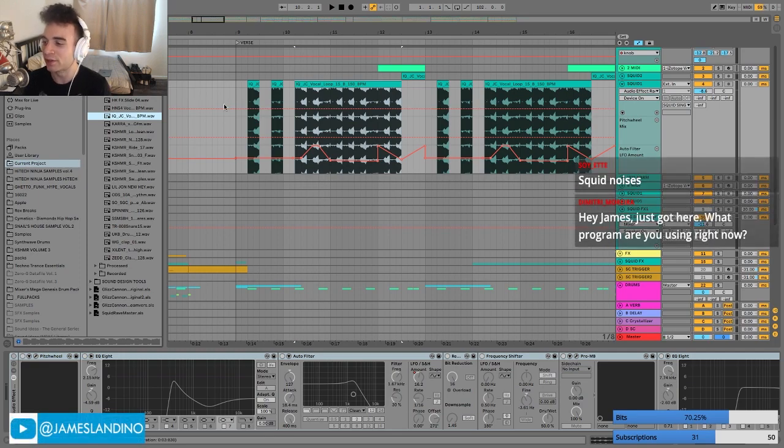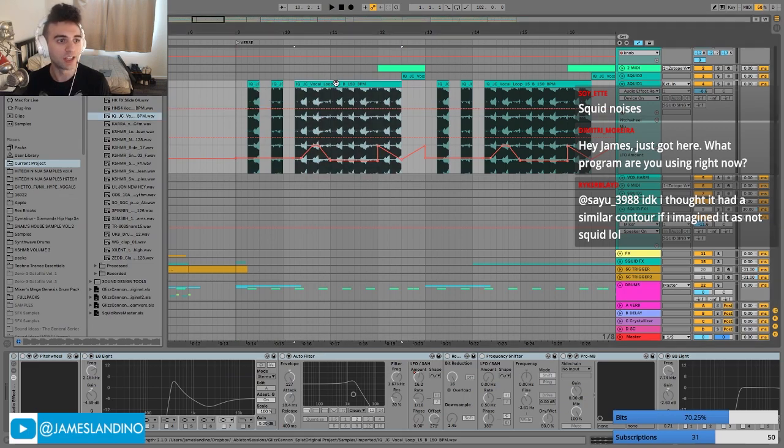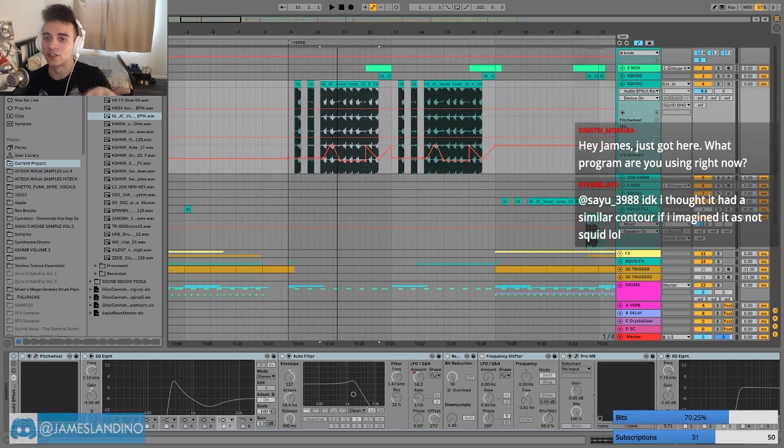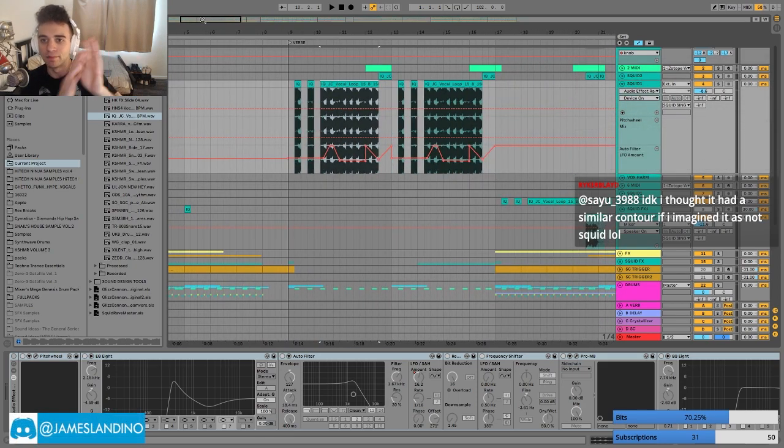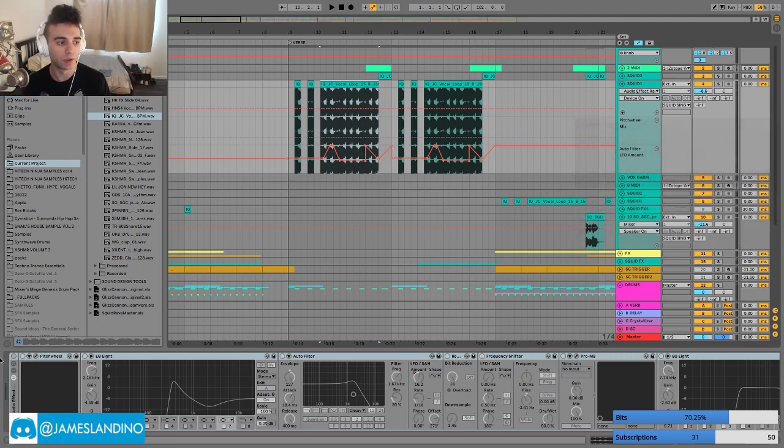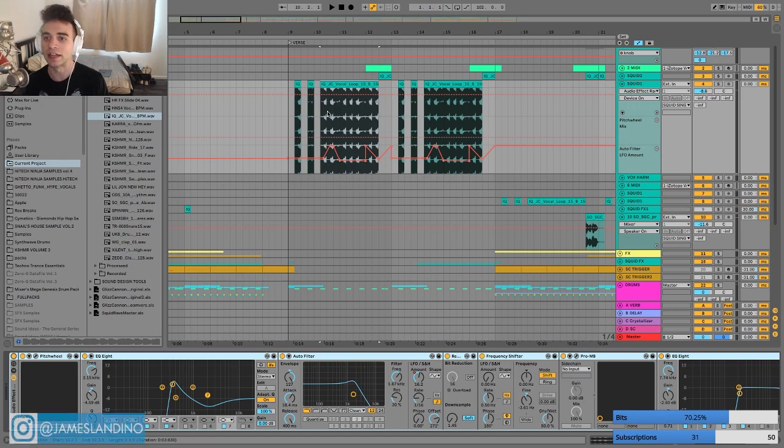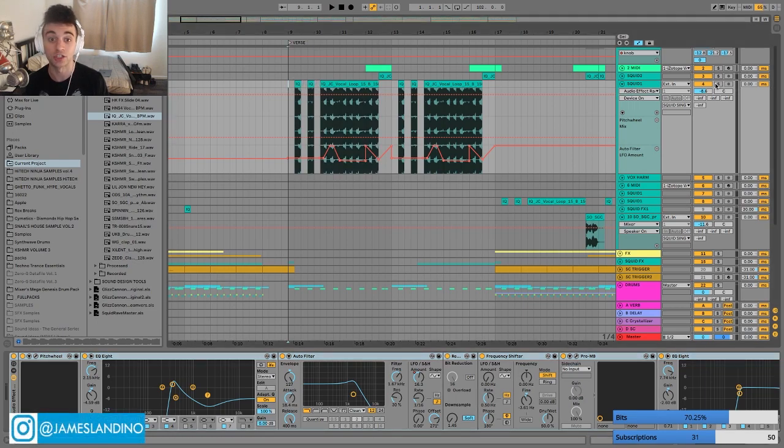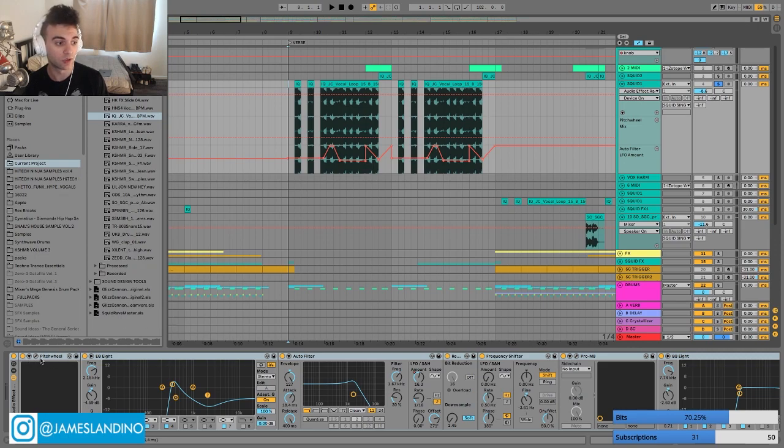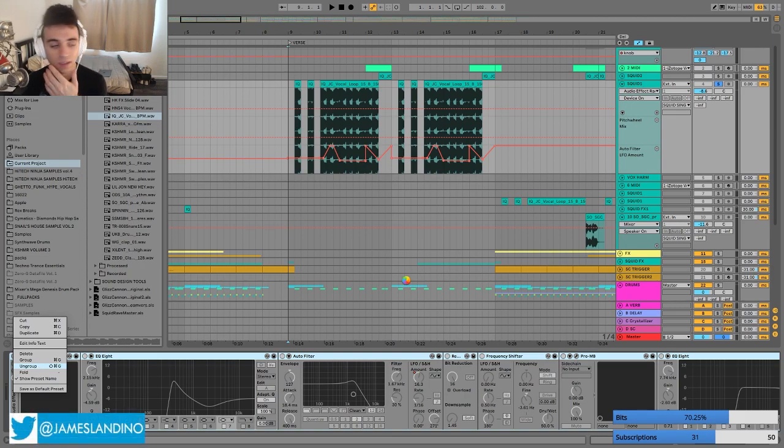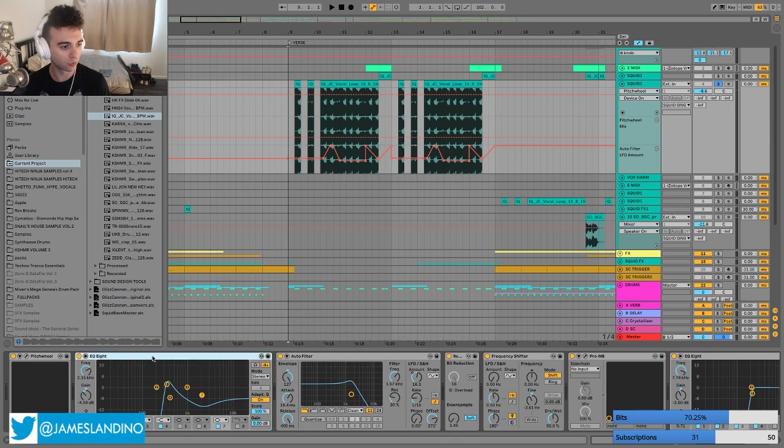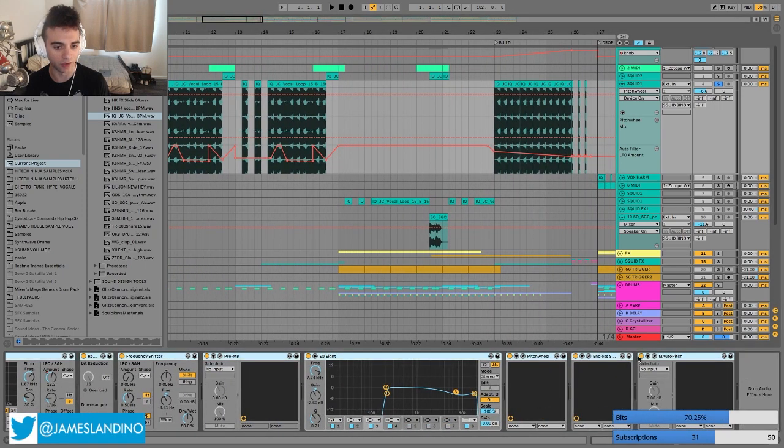What program are you using right now? I'm using Ableton Live. Actually, this isn't even the original source, but that is a source of - I chopped up a vocal sample and then exported it to make this longer file. Let's kind of go through the effects. So the first thing I need to do with that sample is actually raise the pitch in a very specific way. I'm going to ungroup this.